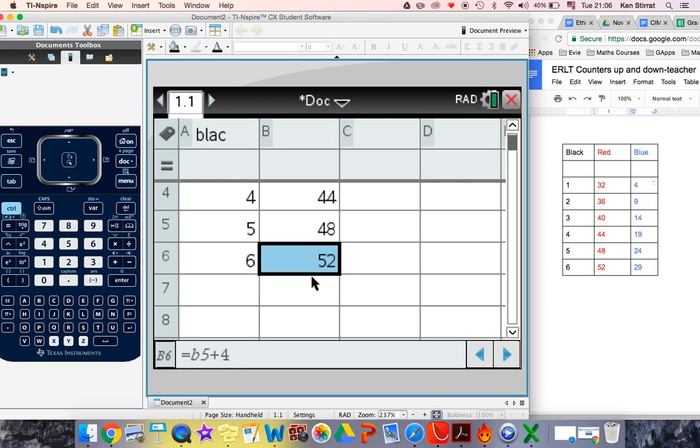equals B5 plus 4. Well, B5 here is the cell above. So it just keeps adding 4 to the cell above and just keeps going down. I'm going to do that again.